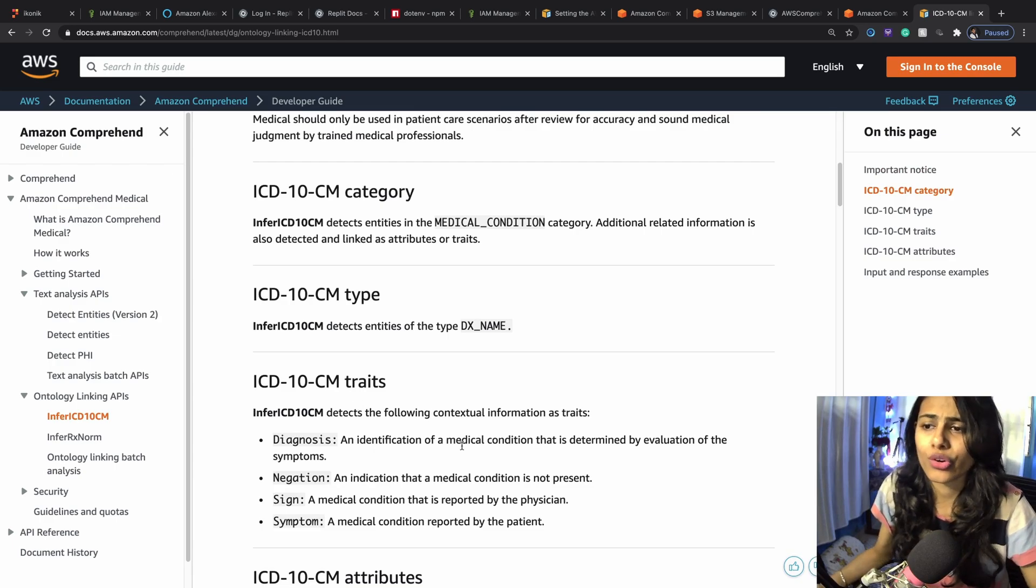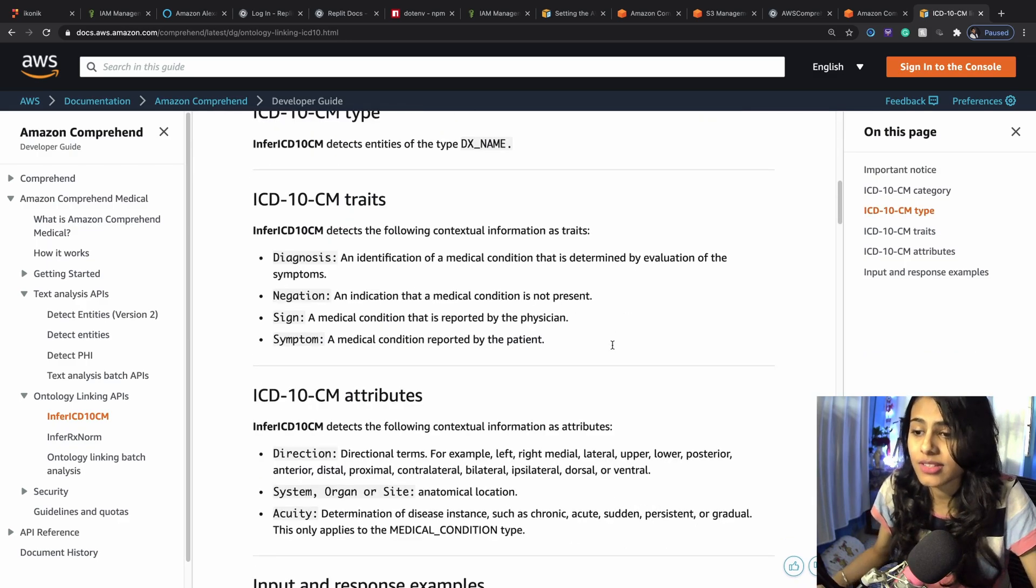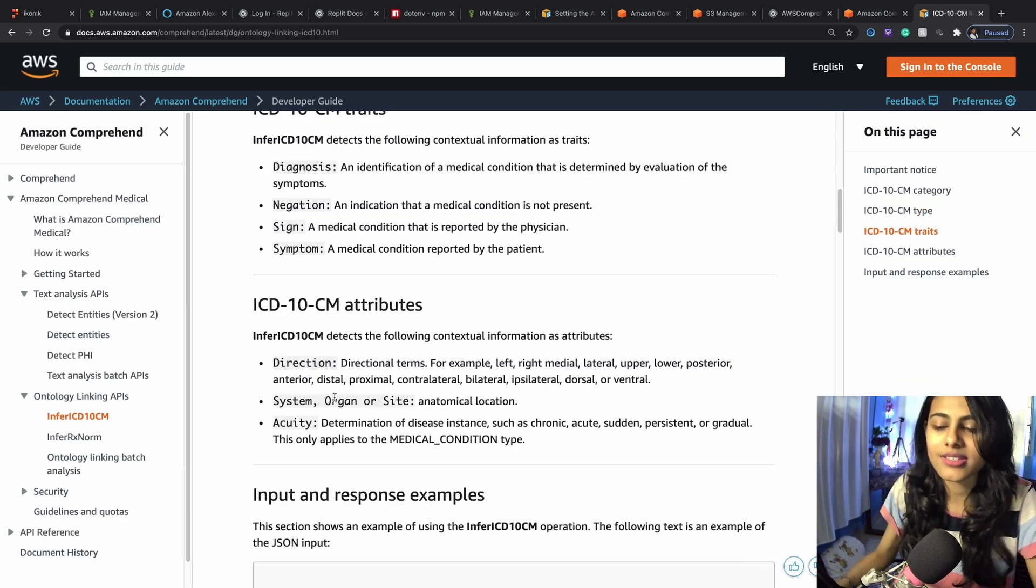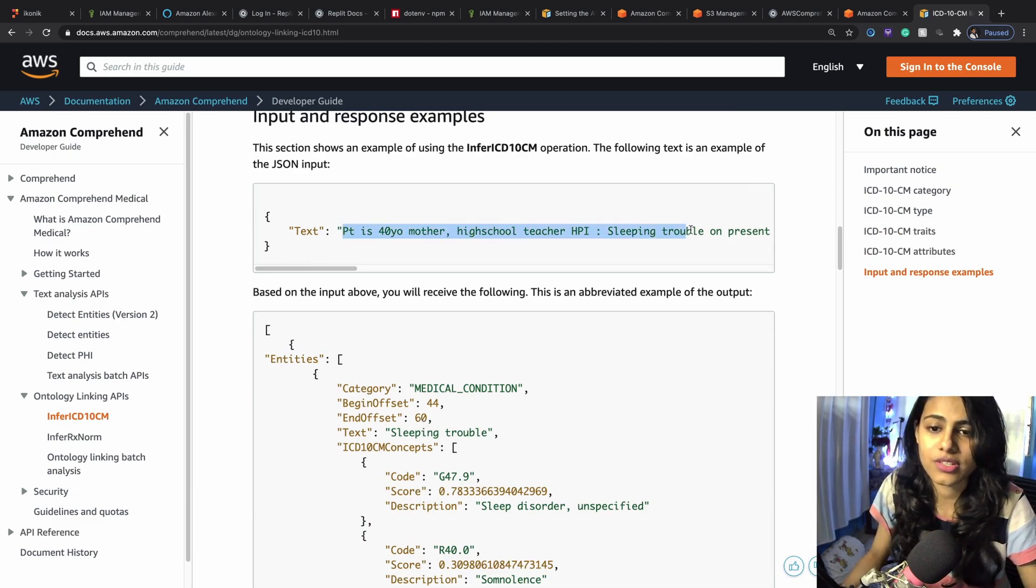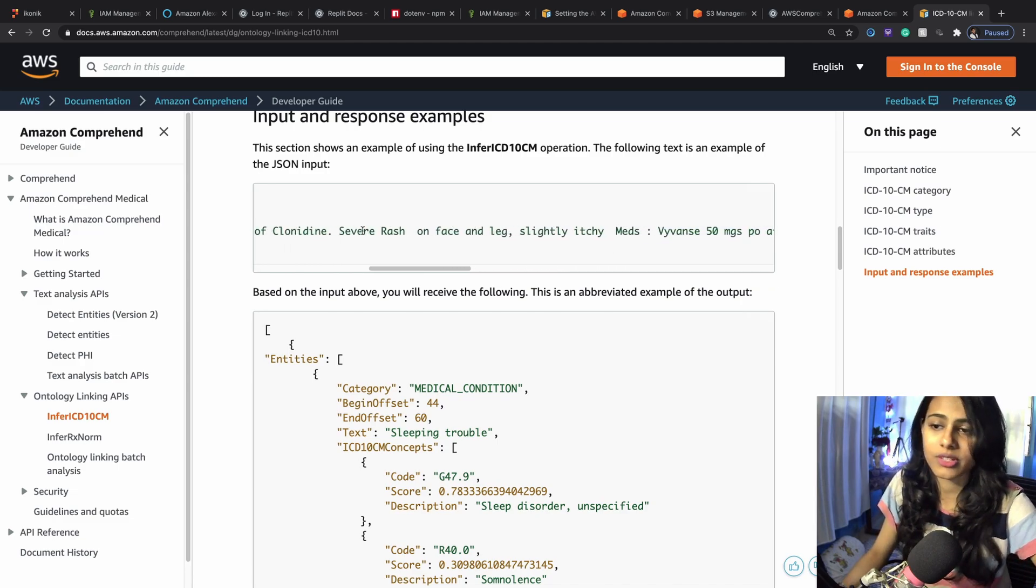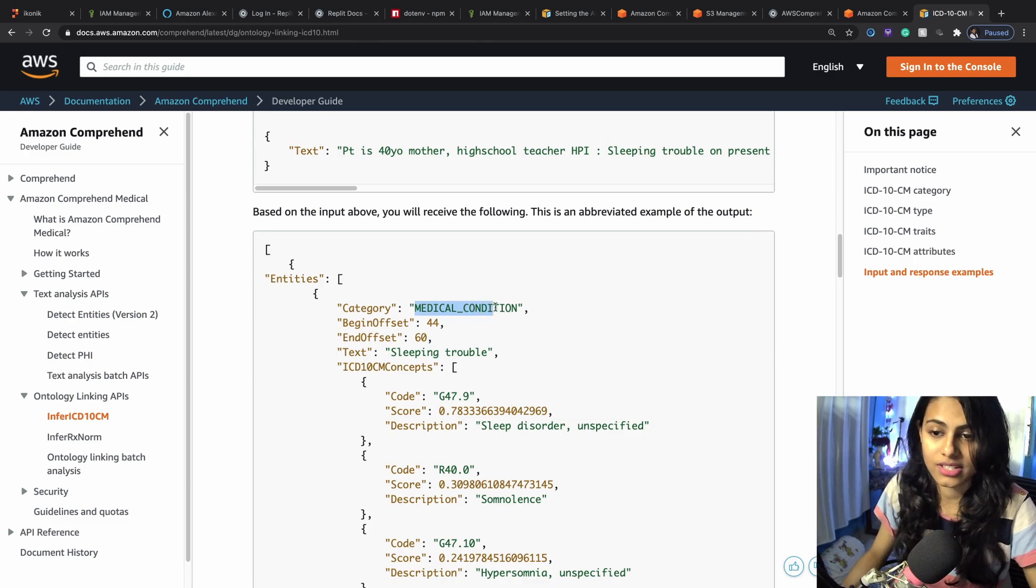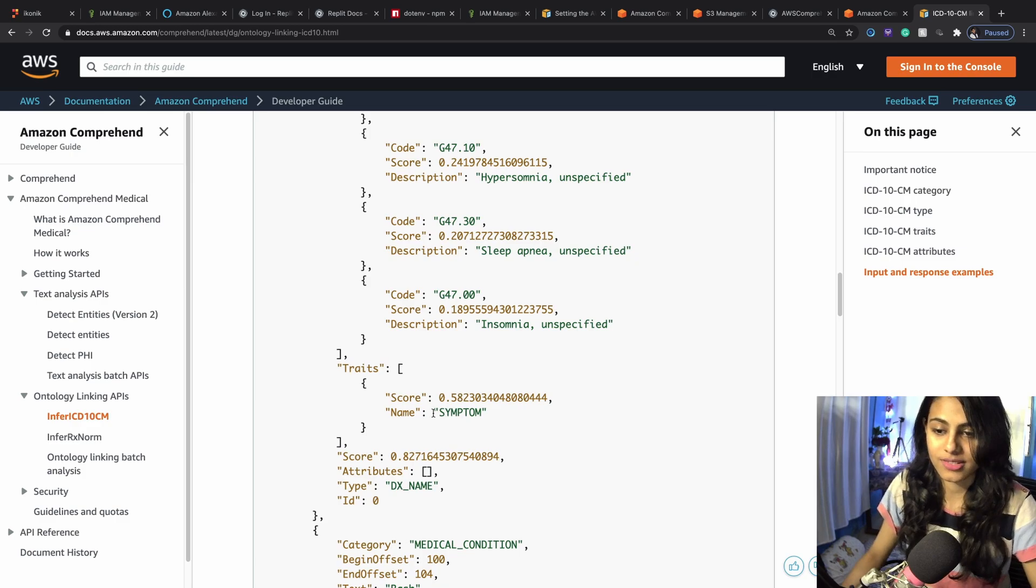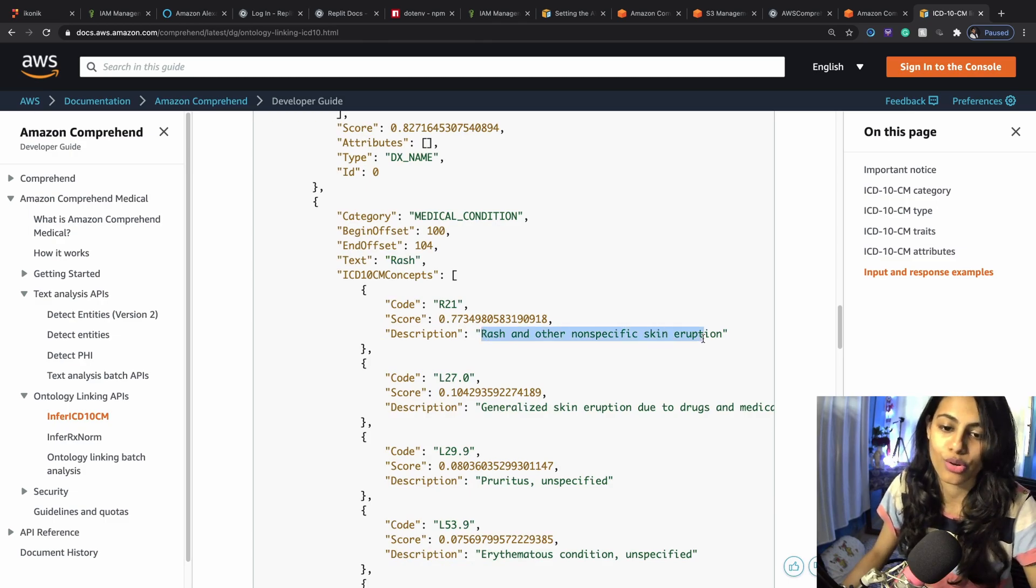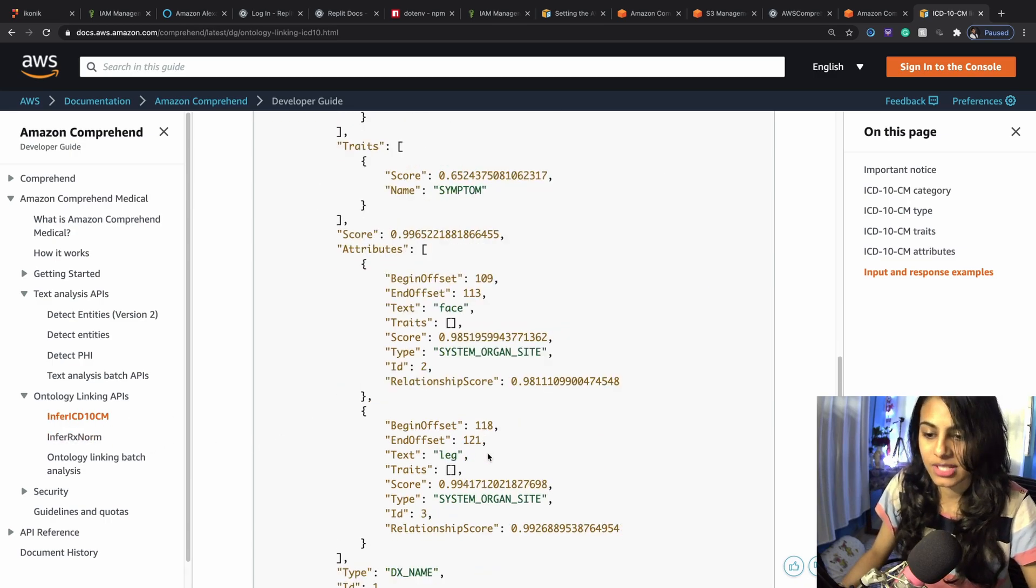Let's take a quick look at what are things that we can detect using the infer ICD-10-CM linking, the medical conditions that we can detect. We can detect the diagnosis, the negation, sign, symptom, direction, system or organ site, and acuity. These are the things that we can detect. If this is the example input text about a patient who was told about their medical problem and they've listed their medicines, this is what we can detect. The entities would be medical condition, we'll be able to detect the trait of symptom, the type, the description like what were the medical problems that person was having.